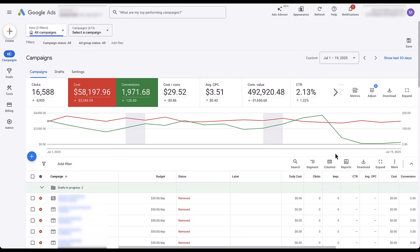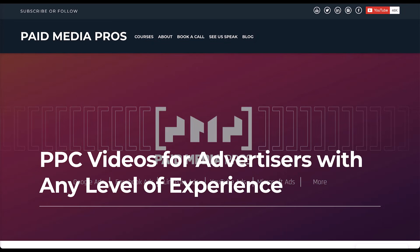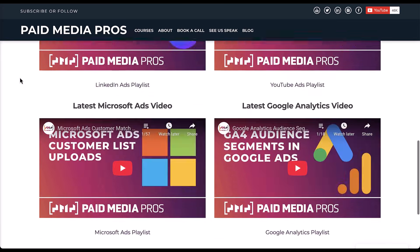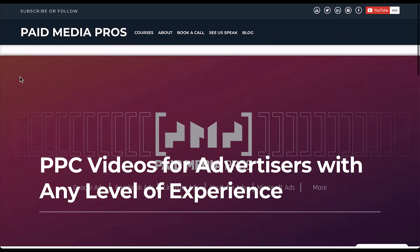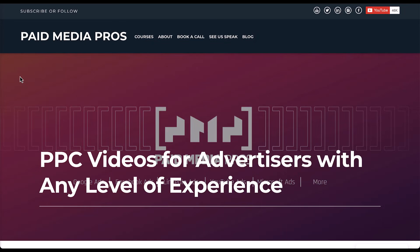So let's walk through the different things that I would do when I see performance that looks like this. We're going to jump around in some of our paid media pros examples, but quite frankly the first thing I do when I see something like this — I'm just going to go to the website. I want to know if the website is down or if it's working. This is our not-so-attractive paid media pros website, but it did load. So that tells me the website is not down.